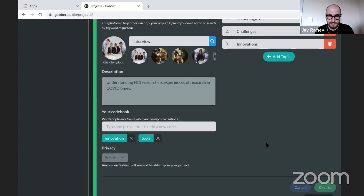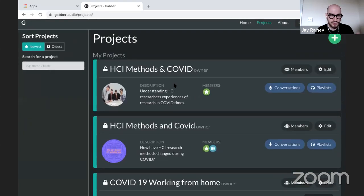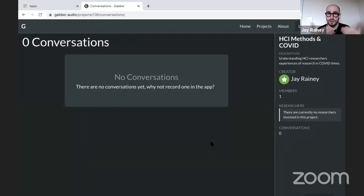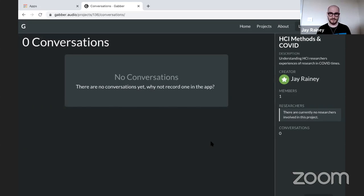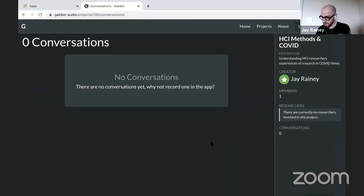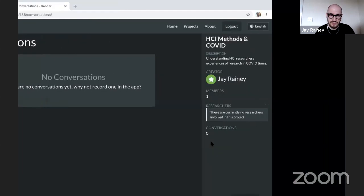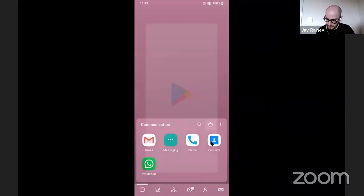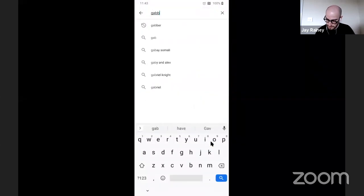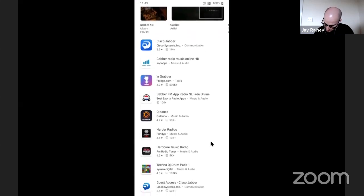We create the project and it appears on the website at gather.audio. Going into Conversations, there's nothing yet — no one's created any conversations. So that's the next step: we've done the ideation and preparation, now we need to collect data. Gabber is a mobile application for data collection. I'll install it now so we can see how it works in practice.